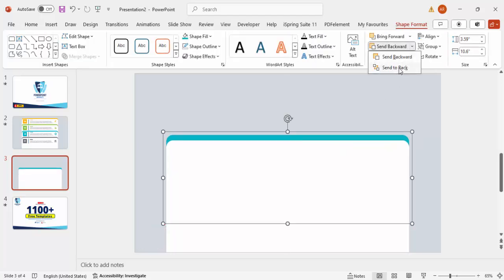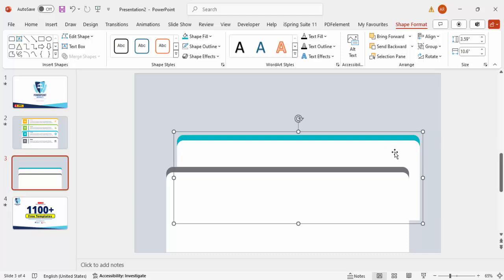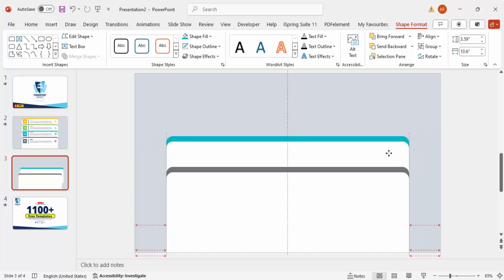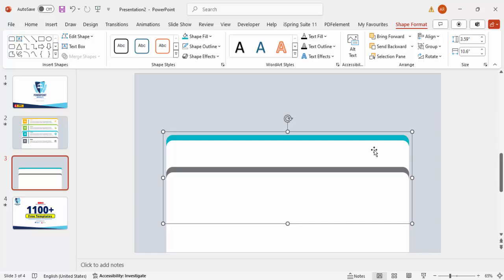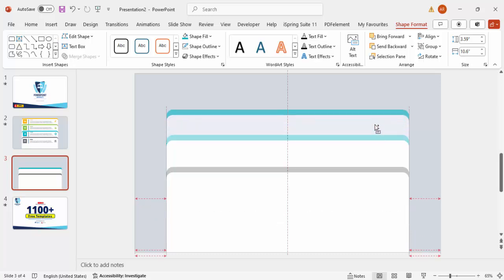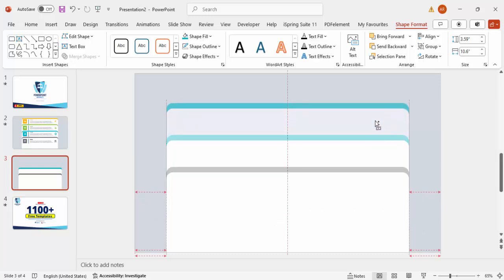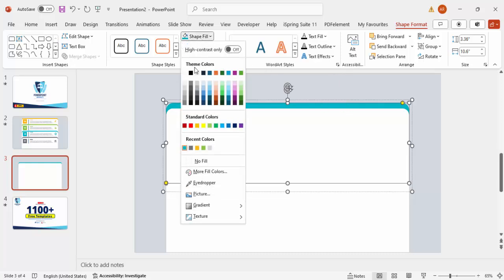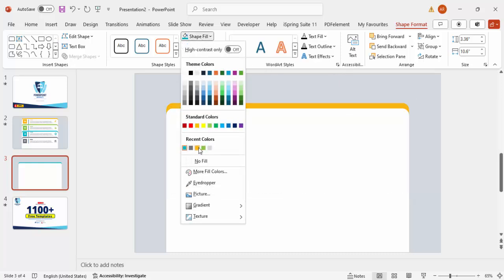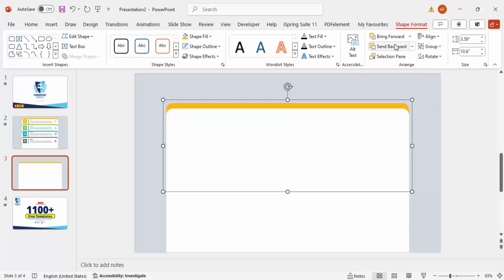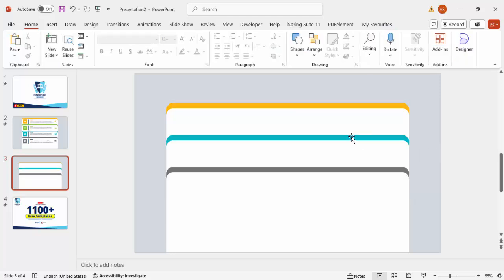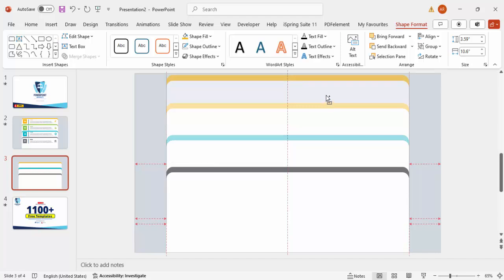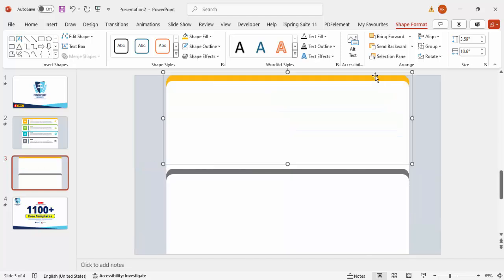Send the duplicate to back and make sure it is properly aligned — don't leave it misaligned. Hold Ctrl+Shift and add one more copy for option three, then give that one a different color and send it to back as well.